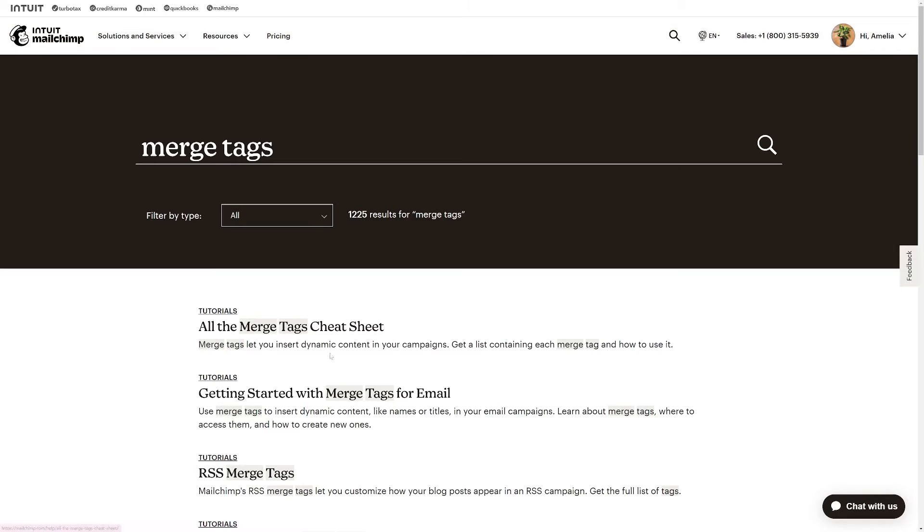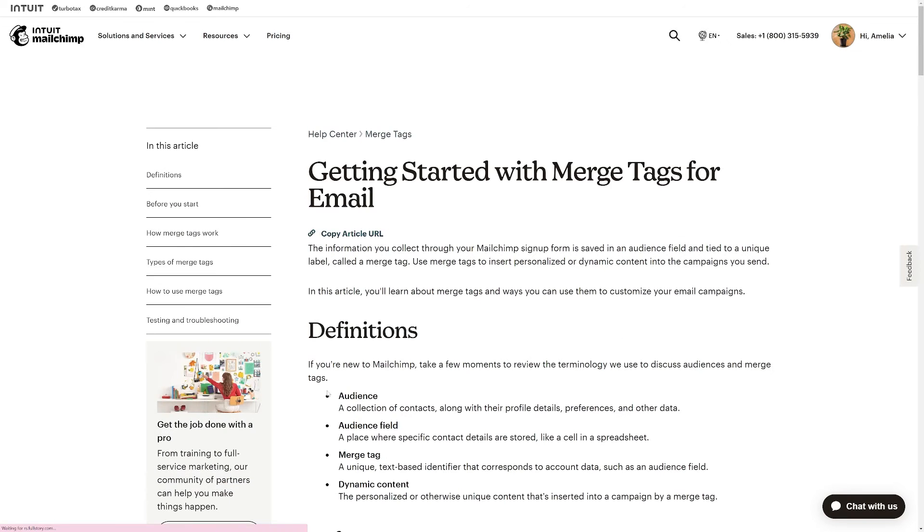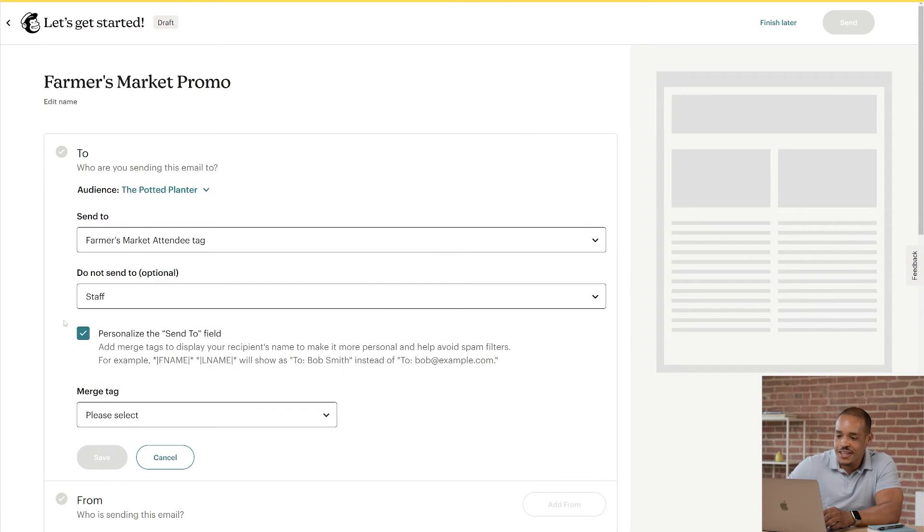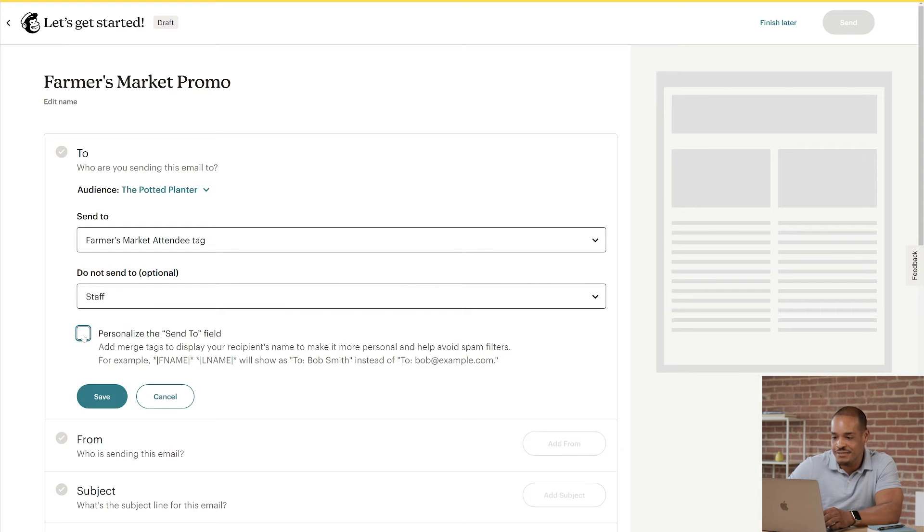Now, I won't use Merge Tags today, but if you're curious, take a look at our article, Getting Started with Merge Tags for Email. Next, I'll uncheck the box and click Save to finish up the section.